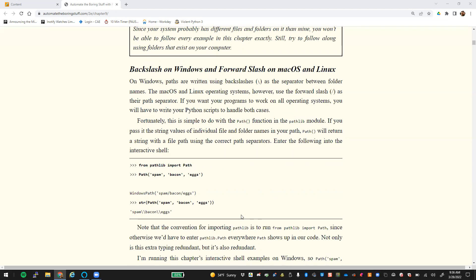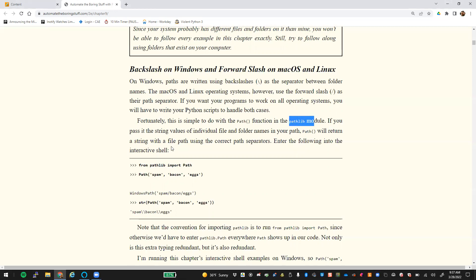On Windows, paths are written with backslashes as the separator between folder names. In macOS and Linux, they use a forward slash as their path separator. So if you want your programs to work on all operating systems, you will have to write your Python scripts to handle both cases. Thankfully, this is pretty easy to do with the Path function from the pathlib module. You'll need to pass it a string of the individual file and folder names in your path, and the Path function will return a string with the correct file separators.